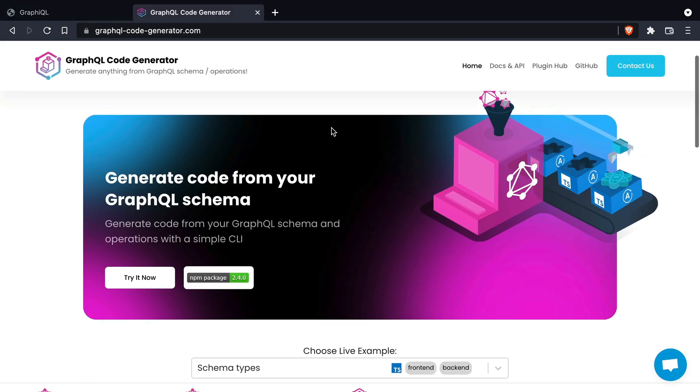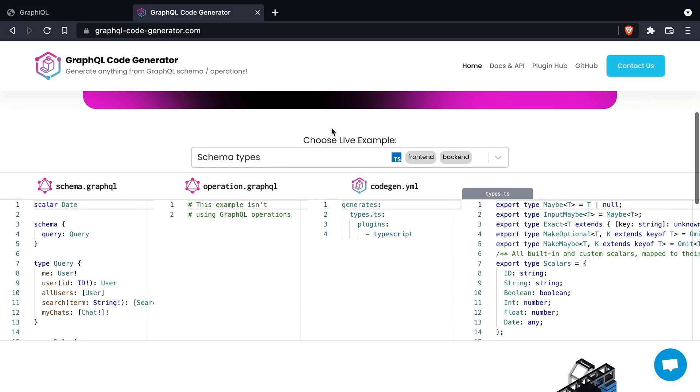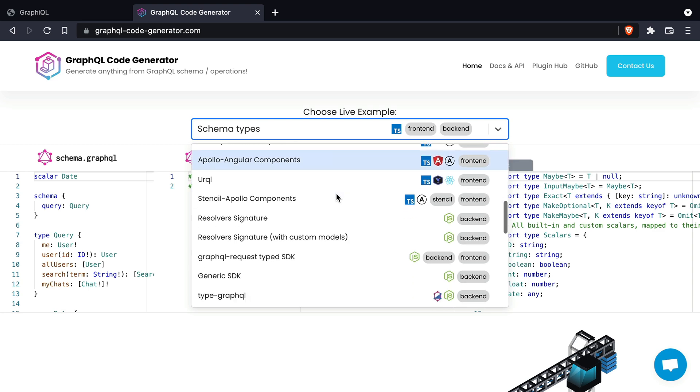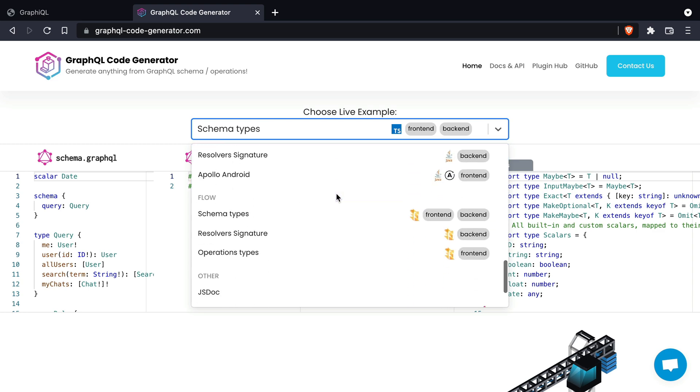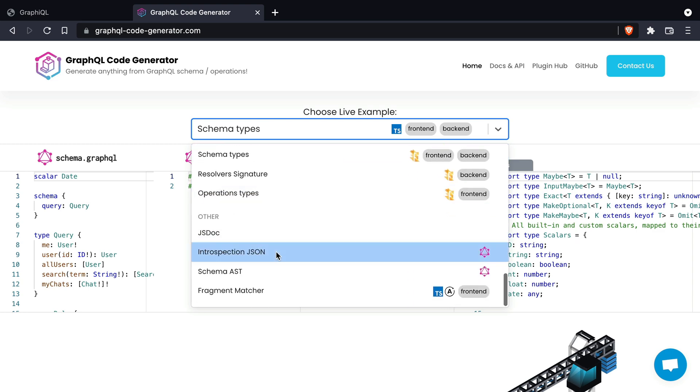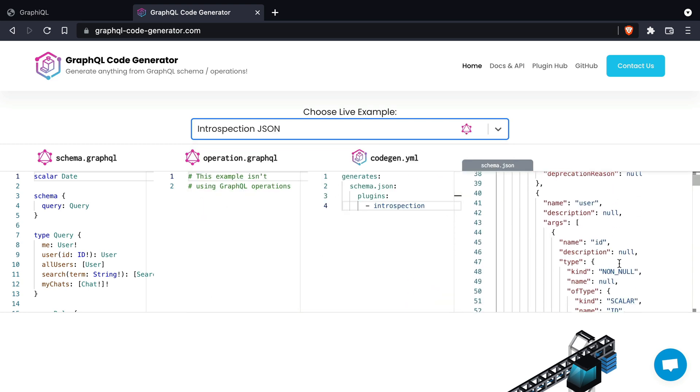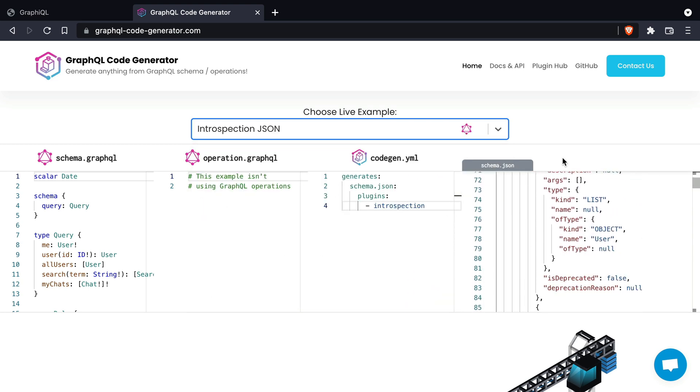In this video we are going to use the GraphQL code generator to introspect both of our APIs as JSON and store the output of both of those files inside of our project.